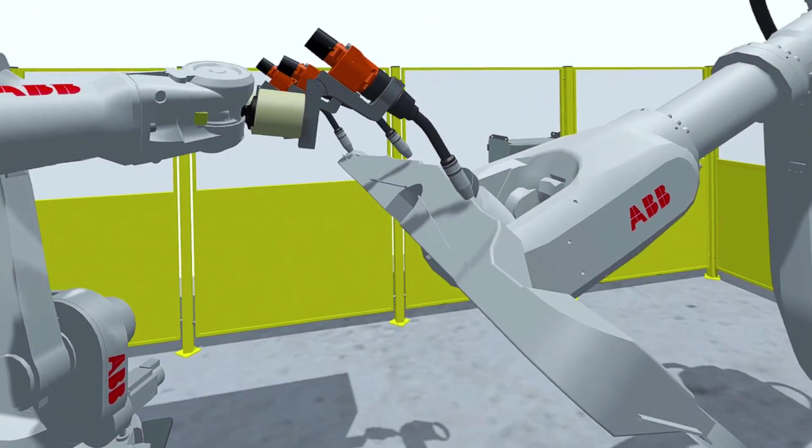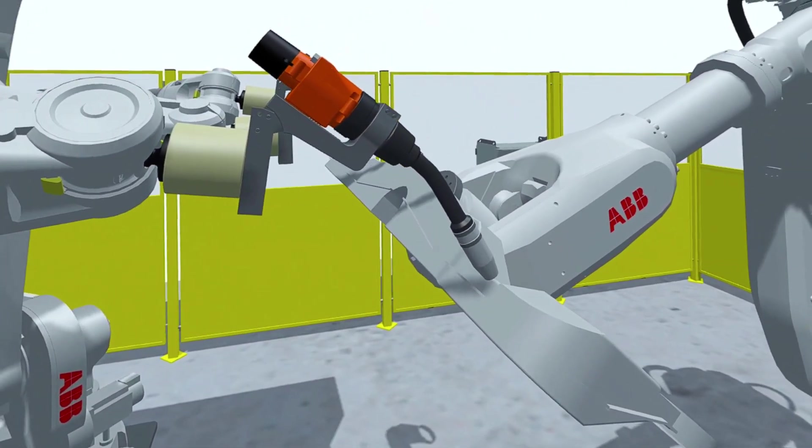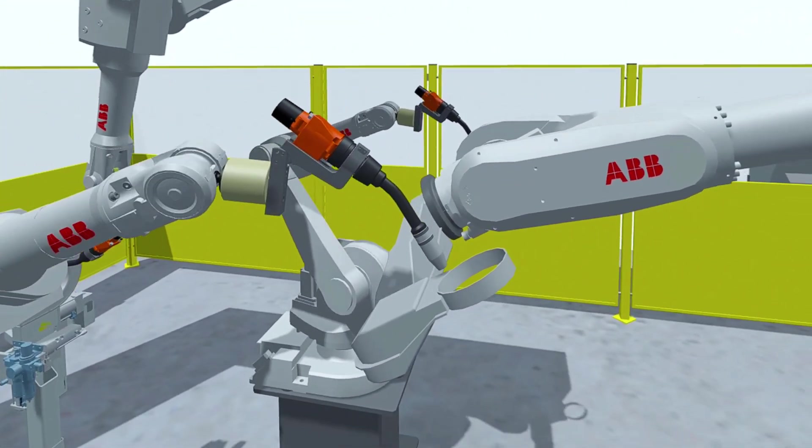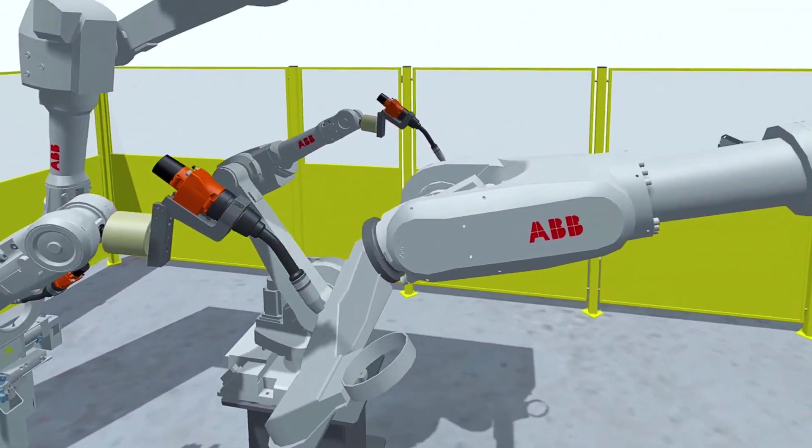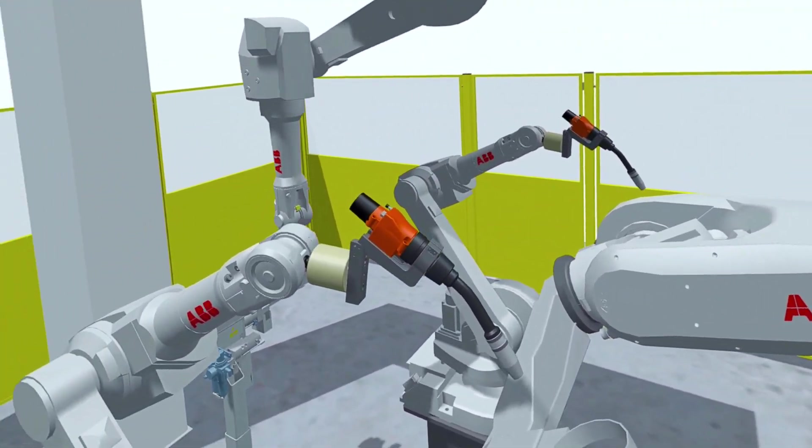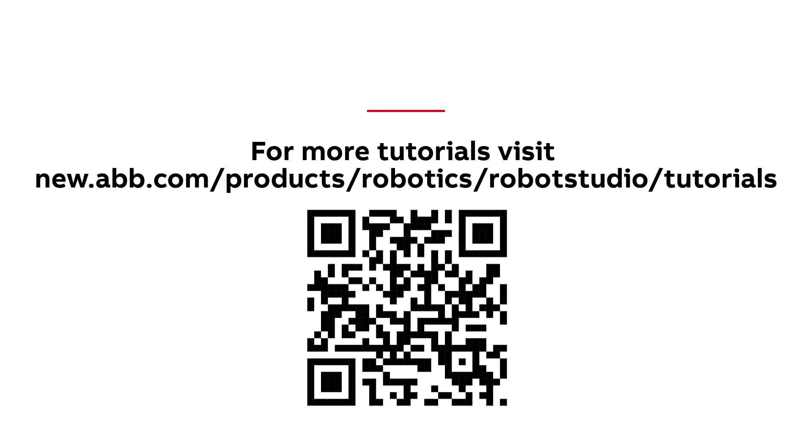What are you waiting for? Get your headset and experience ABB robots in the virtual world of Robot Studio. Thank you for your time, and for more tutorials visit our Robot Studio web page.